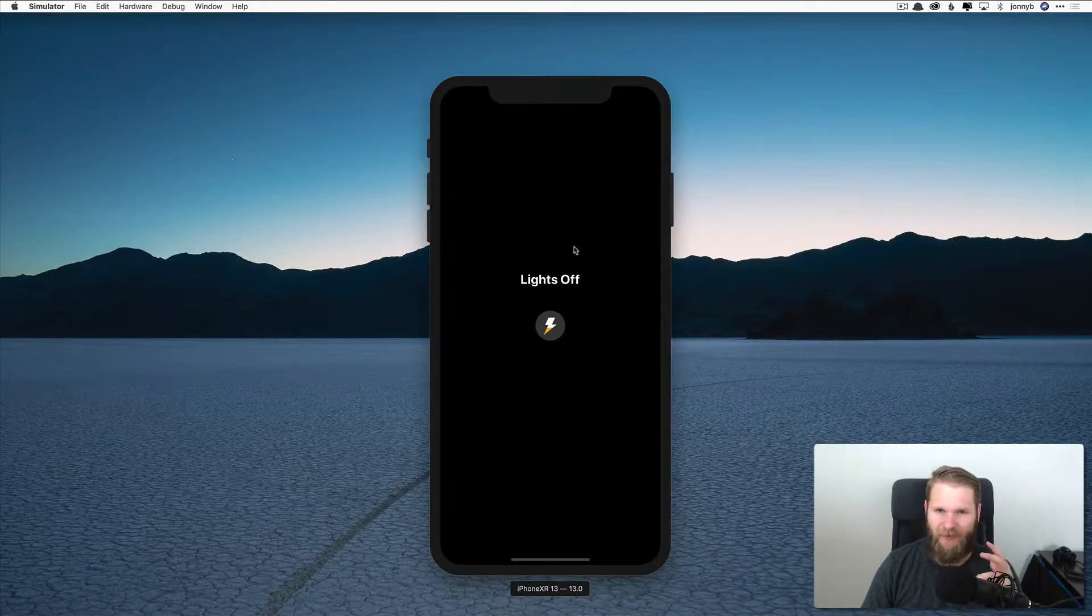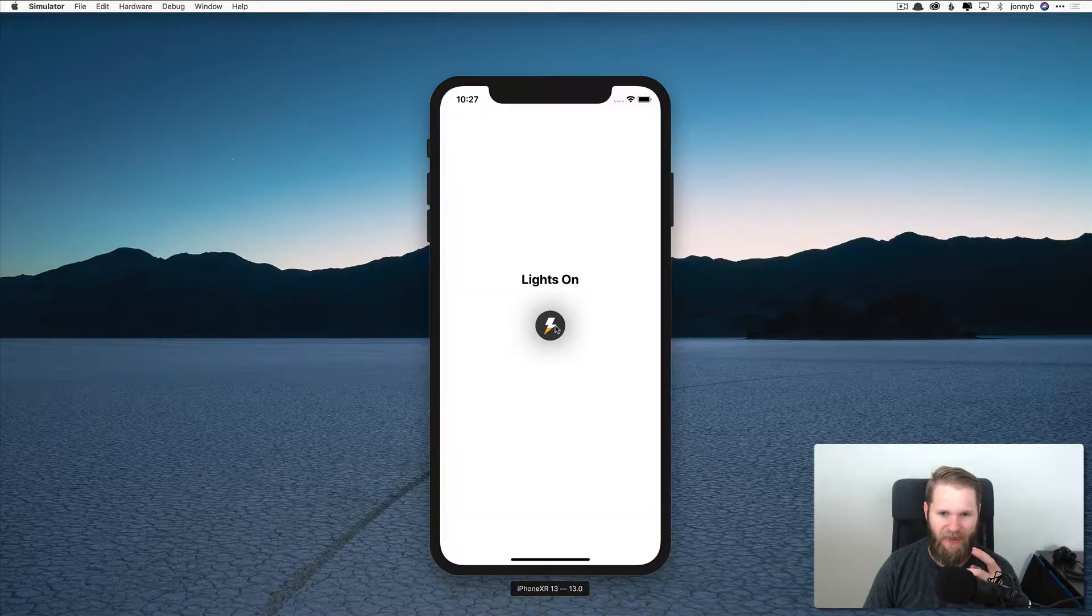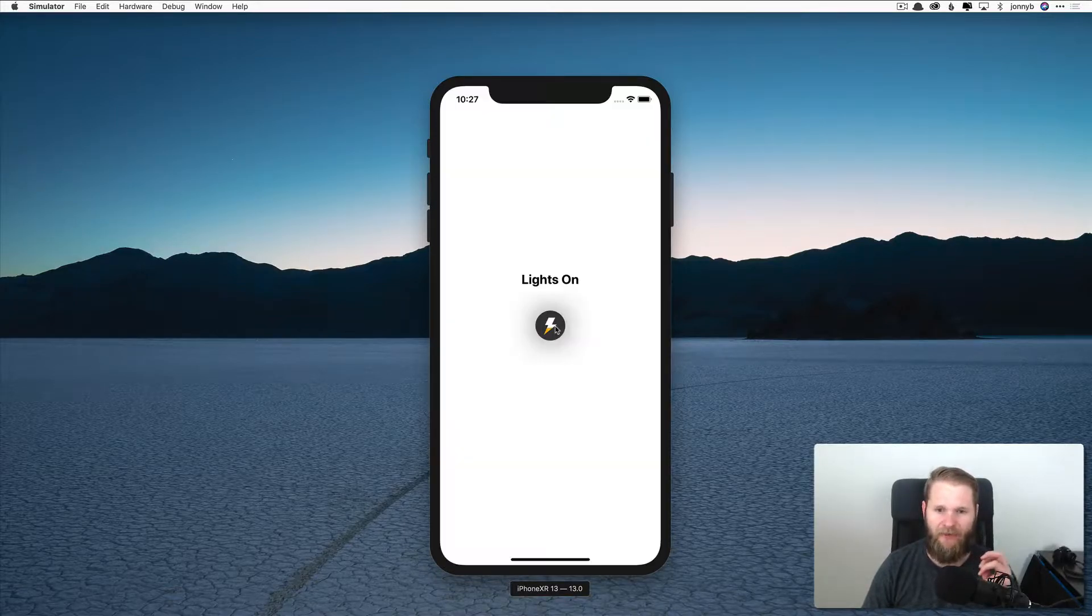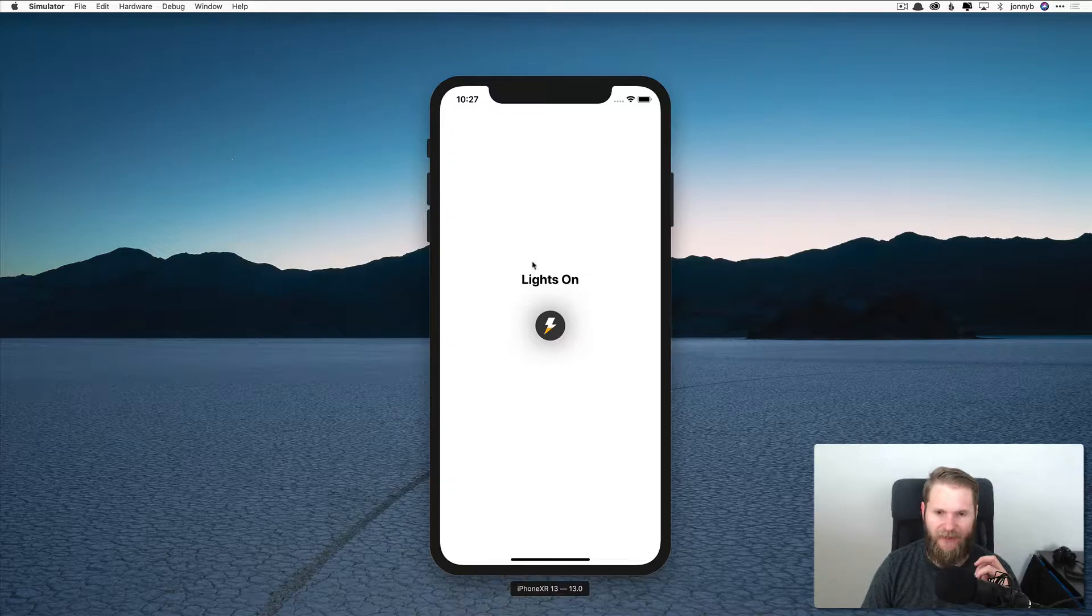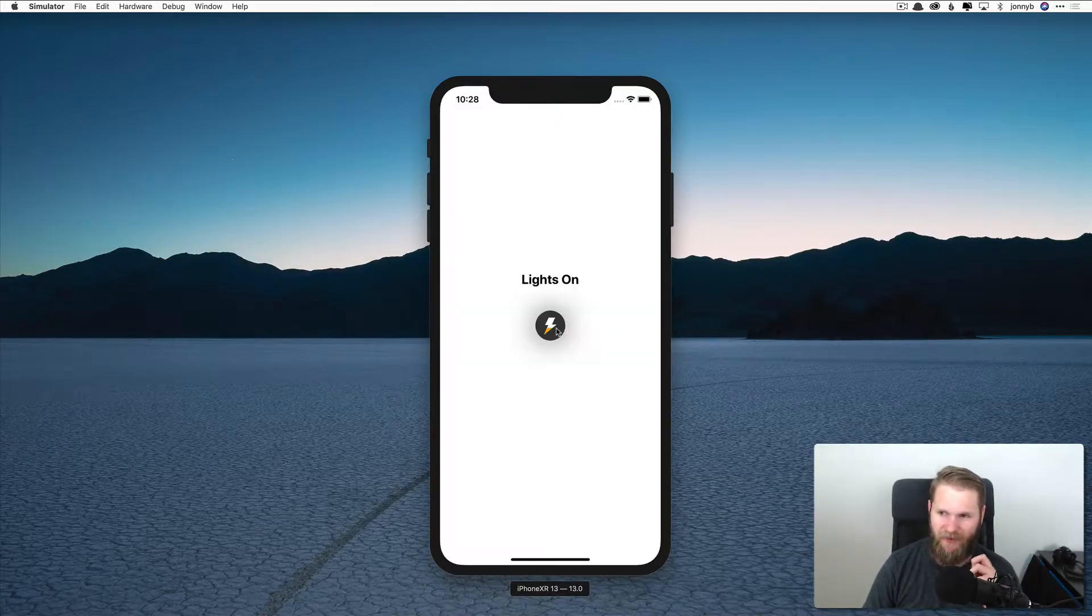So it's a simple little app. All it is is we have a button here in the middle that we can click and it changes the background and the text right here. And so this is what we are going to be building.